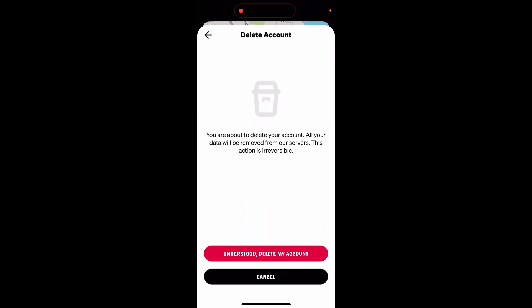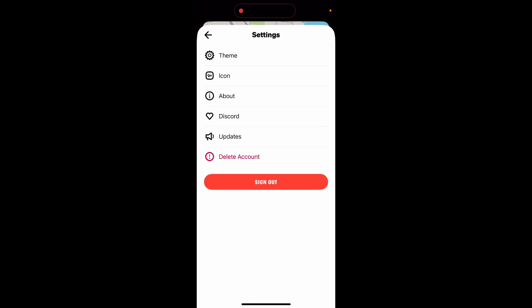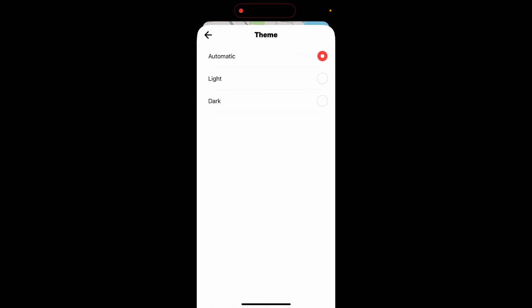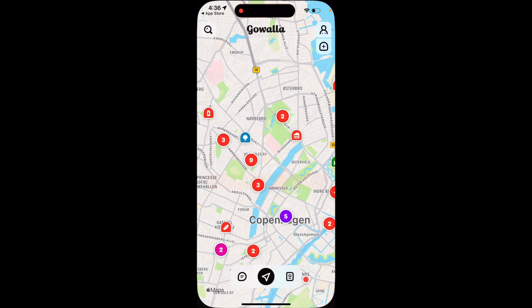Then you're about to delete your account — all your data will be removed from our servers, and this action is irreversible. So that's understood. Tap 'Delete my account'. That's how you can proceed with it, and hope that is helpful.